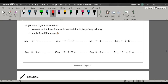Now let's go over subtraction. We convert each subtraction problem to addition by keep, change, change, then apply the addition rules. We have negative 7 minus 4. Every time I have a subtraction operation, I keep the first number, change the operation to addition, and change the second number to its opposite. This was positive 4; it becomes negative 4. Applying the addition rules, the signs are the same, so we add them and apply the sign. For the next one, keep, change, change — I changed the operation and the sign of the second number. Now we have different signs, so we subtract; there are more negatives than positives, so our answer is negative 3.